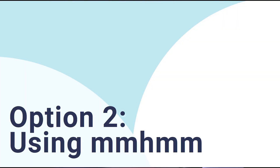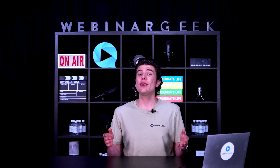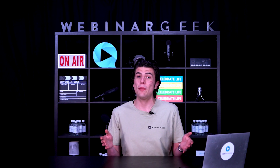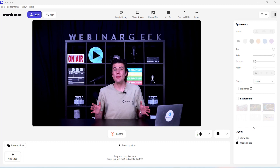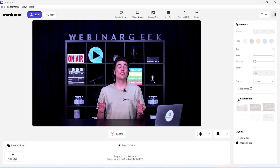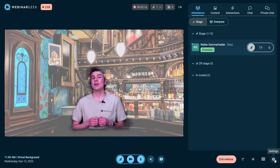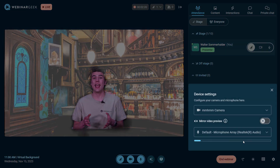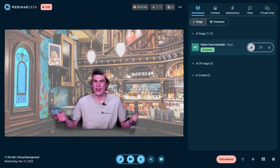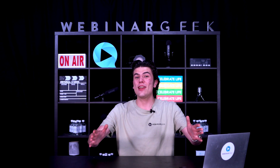Option 2: External software. If you are looking for more advanced options to edit your background, you can use an external software like MMM App or OBS. You can also use hardware like the Blackmagic ATEM Mini Pro for a physical green screen setup. Simply set up your virtual background in your preferred software or hardware. Open the WebinarGeek app and start your live webinar via the open live webinar button. Head over to settings and choose the name of the software you are using as a camera input. Your virtual background will now be shown in the WebinarGeek environment.